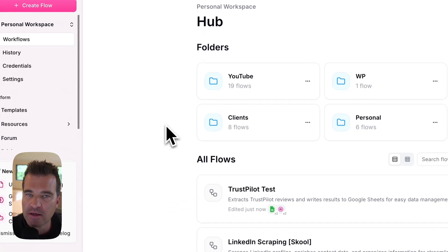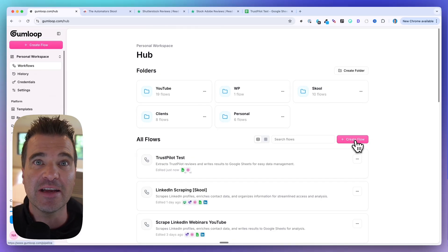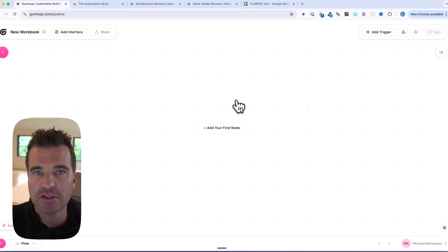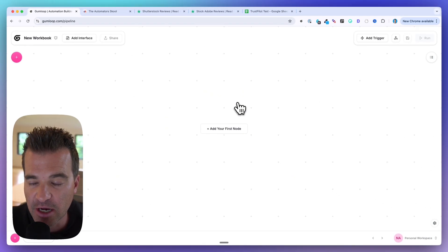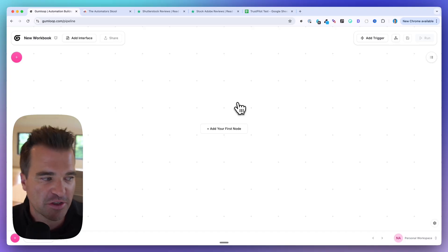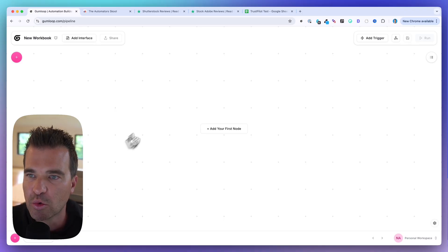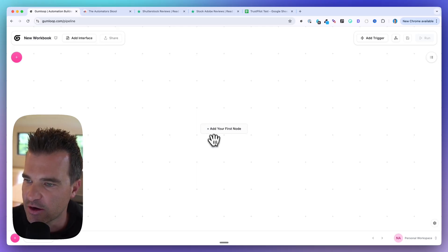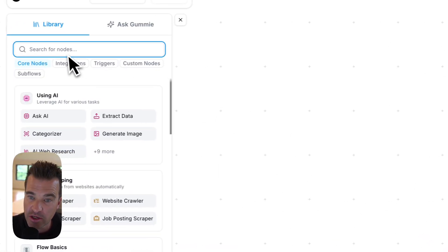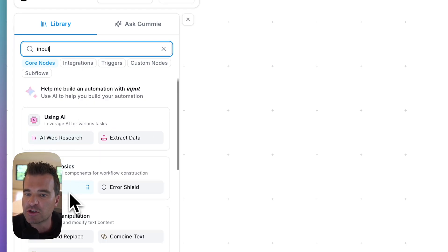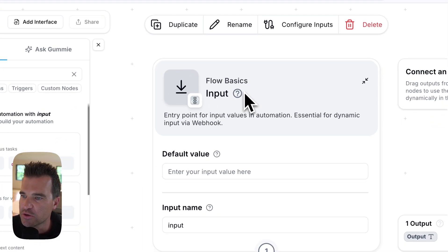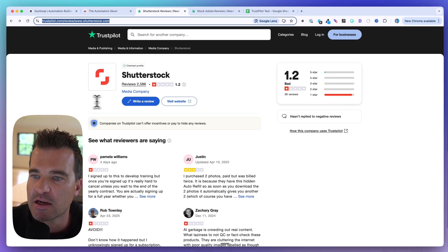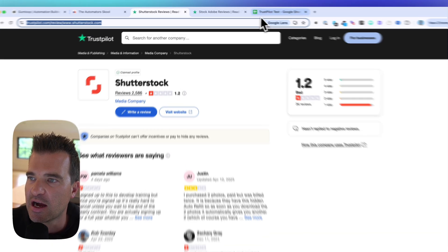Let's build this out step-by-step inside of Gumloop. It's a very simple flow that you can sell to clients. I'm going to create a new flow from scratch. There are two parts to this — we're going to do a sub flow and a main flow. What I want to build out first is the actual research part — the scraping and categorization — and then we'll do the input. So to start with our first node, we're going to use an input node and I'm going to drag this onto the canvas.